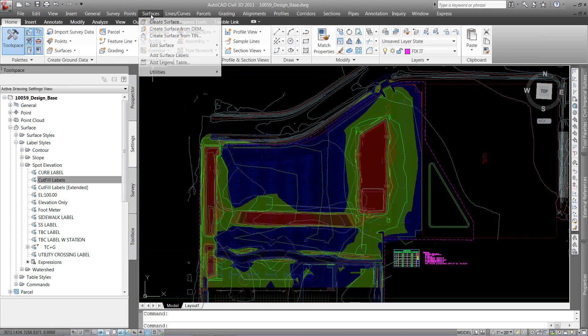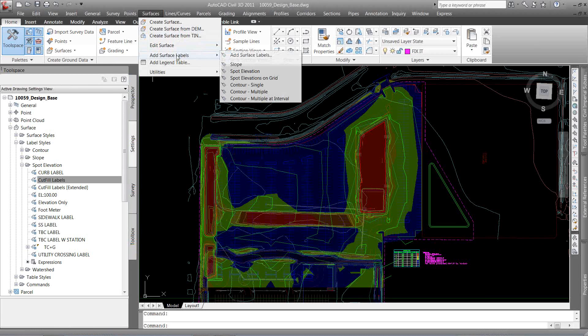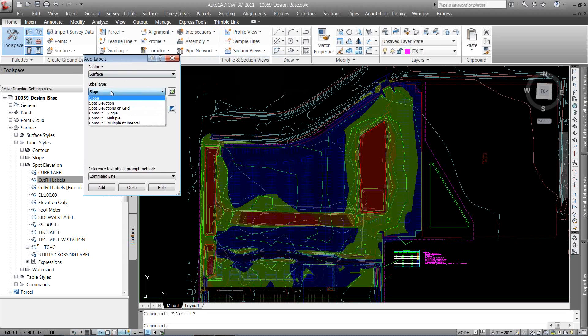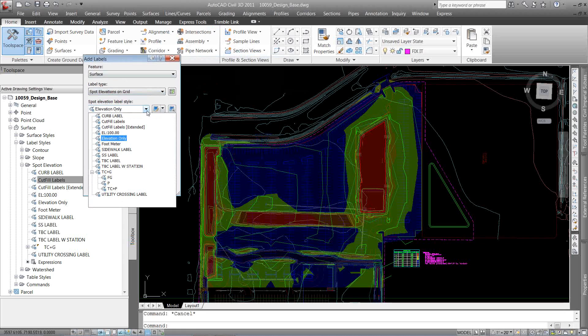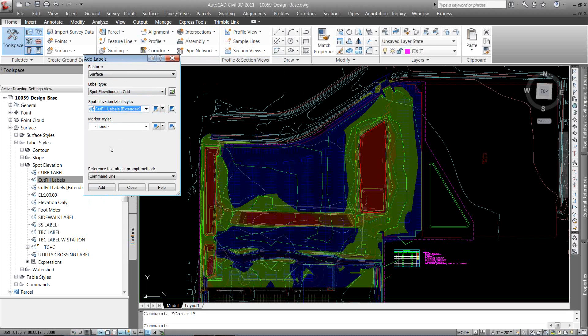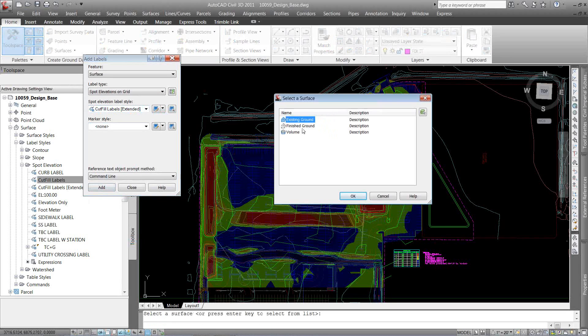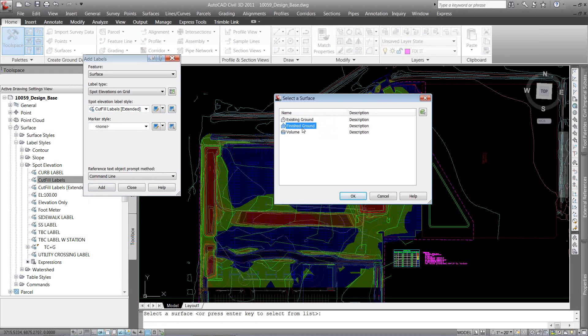So I'm going to go up to surfaces, add surface labels, and the label type I want to use is spot elevation on grid. Make sure that I have my cut and fill extended label option selected. And I'm just going to hit add. The first surface I want to select is my finish ground. This is going to reference three different objects. The first one in the list is the one I want to pick, so I'm just going to go finish ground. And hit OK.